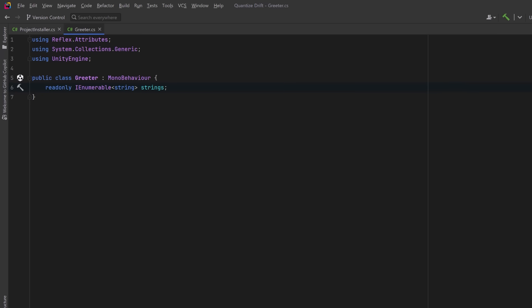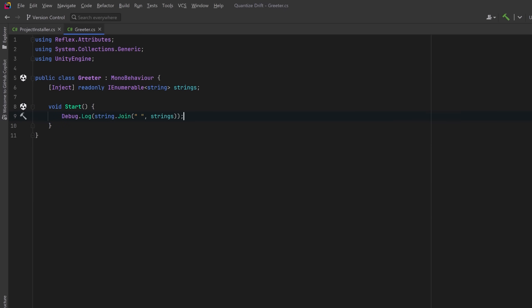For example we might want to inject an IEnumerable of type string. Reflex supports multi-binding so this resolves to all registered instances of string in the container. In this case our project level container already provides hello and we'll add additional strings later via the scene and runtime scopes. So if we mark this field with the Inject attribute, Reflex will populate this field with all matching bindings in registration order. And in our Start method we can have a debug message that will just print the concatenated result.